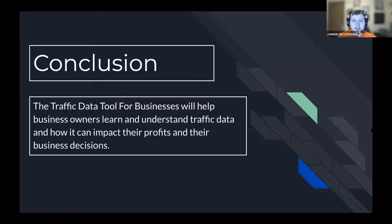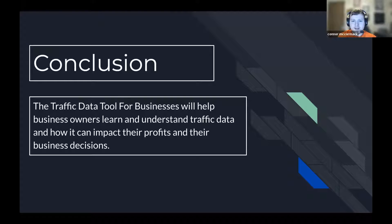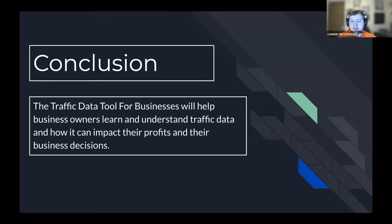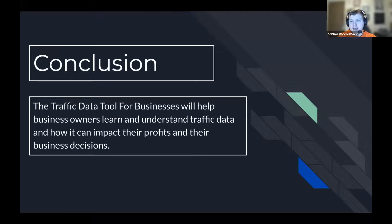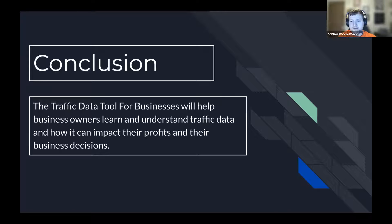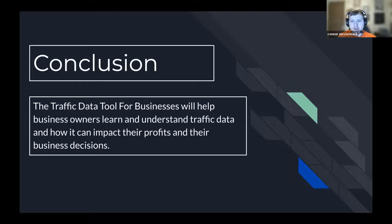In conclusion, the Traffic Data Tool for Businesses will help business owners learn and understand traffic data and how it can impact their profits and their business decisions. It is something that would grow over time and be able to supply large amounts of data through maps and databases to help businesses grow more and make smarter decisions.